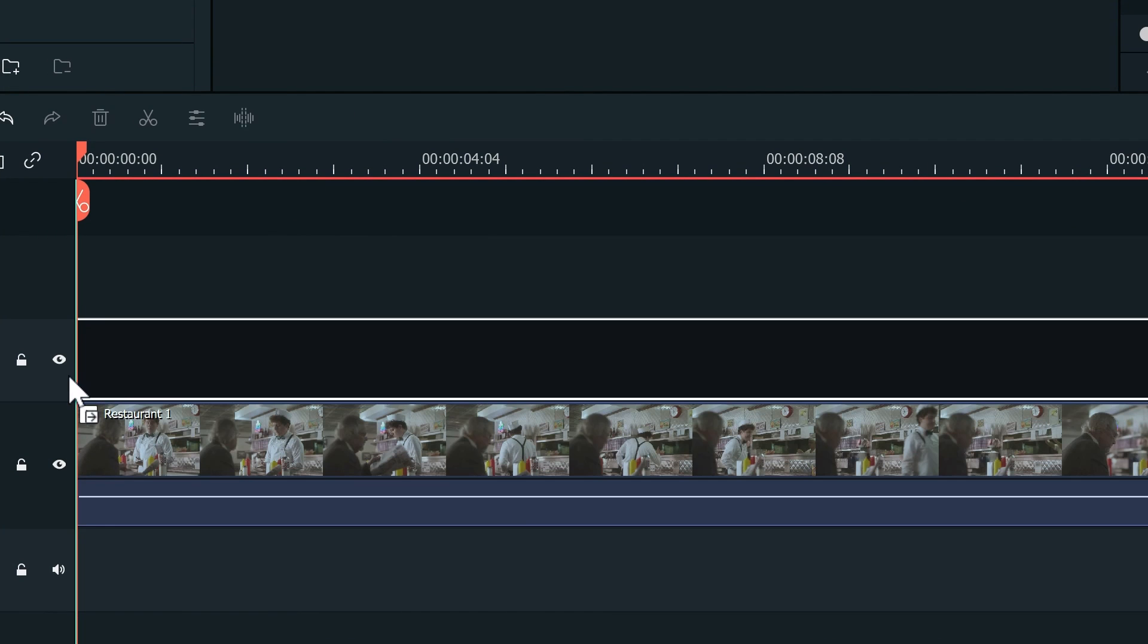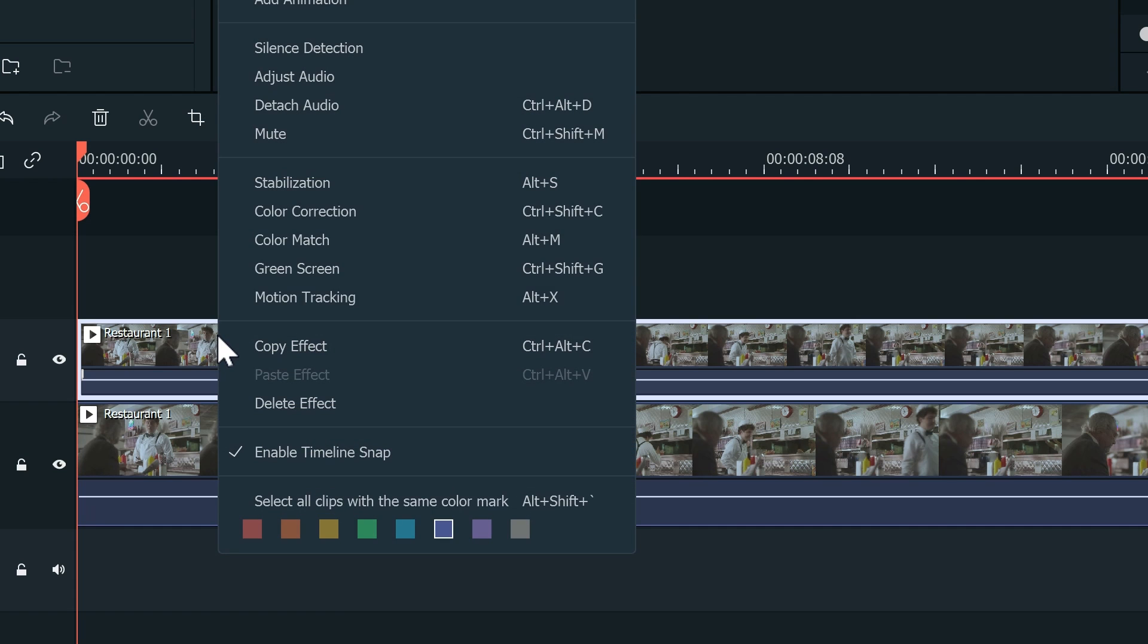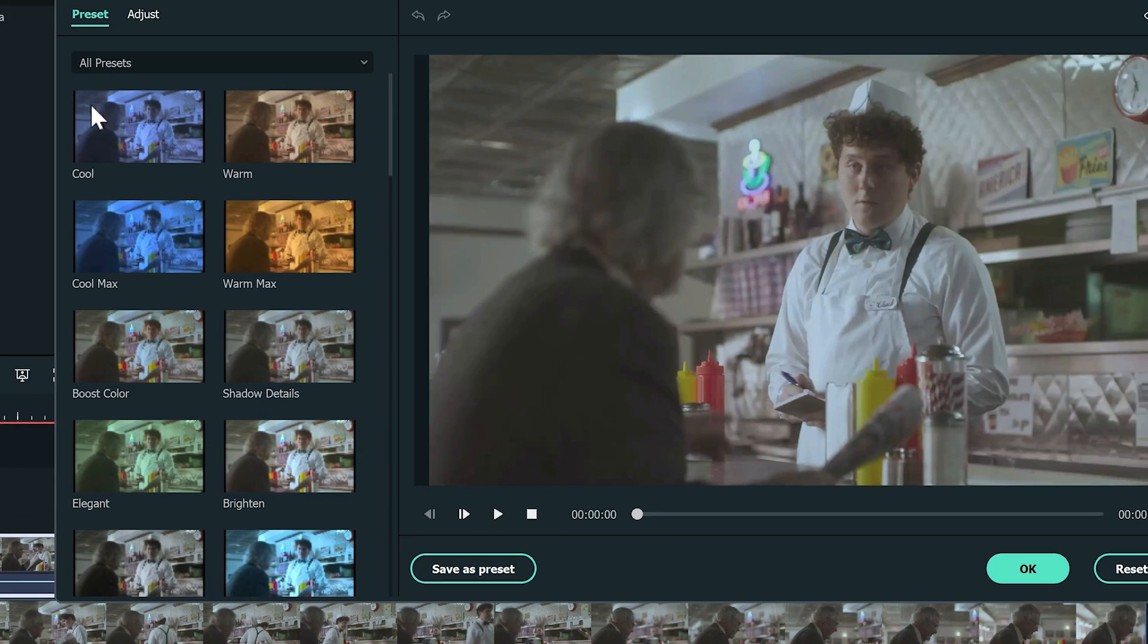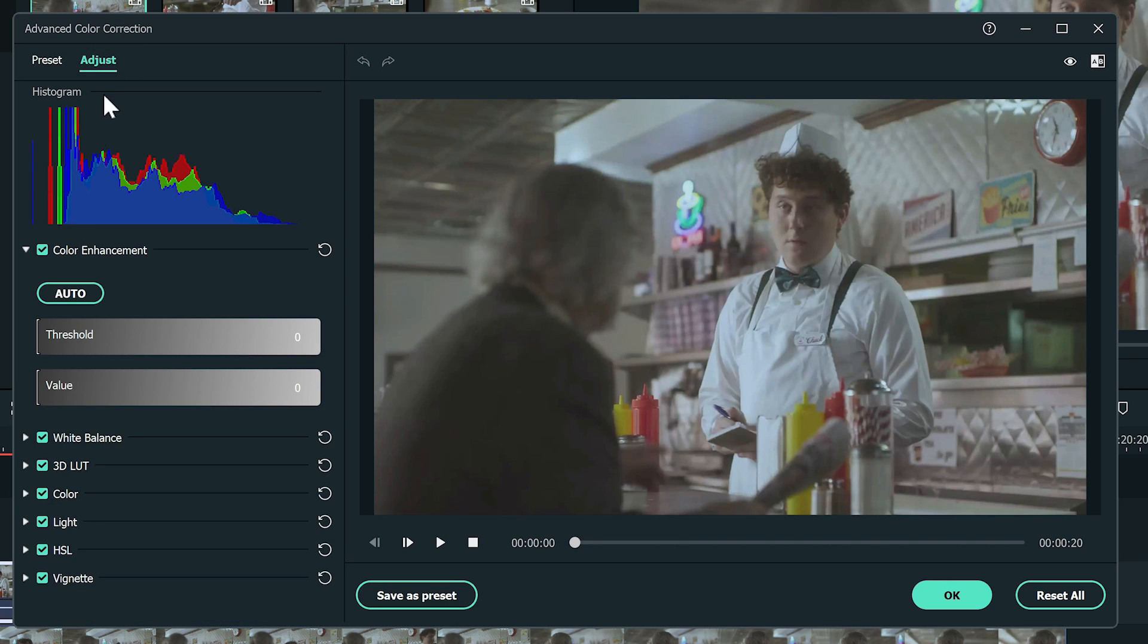Now, let's make the same video into a dark criminal scene. Right-click the video to select color correction. Go to the adjust section to find all the settings on the side.